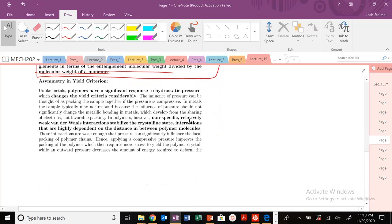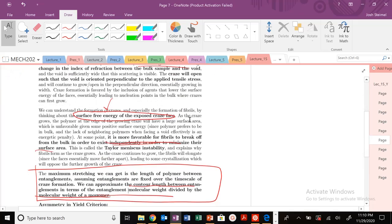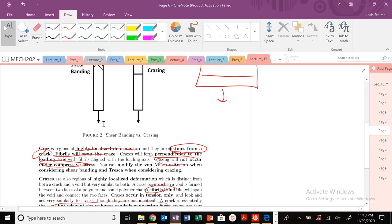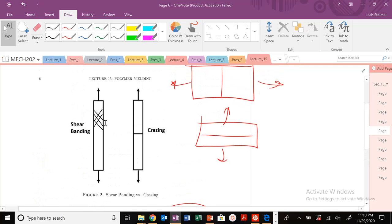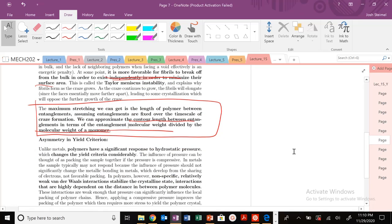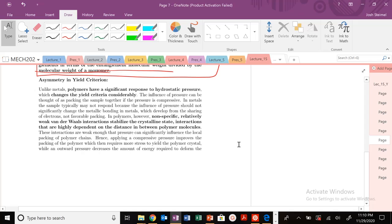To summarize: crazes form perpendicular to your loading direction, while shear bands form at maximum shear stress states — at 45 degrees under uniaxial loading. Expect an example problem like that on an exam. Next time we'll get into asymmetry and the yield criterion, and then a brief topic on dislocation or defect motion in polymer materials. See you in the next video.